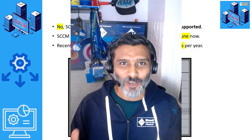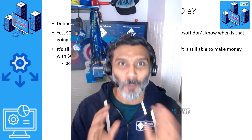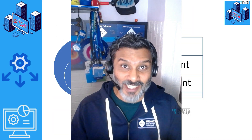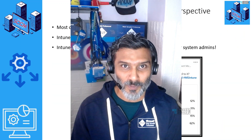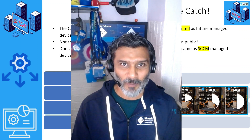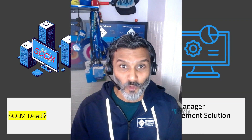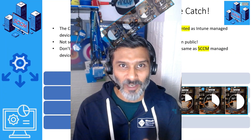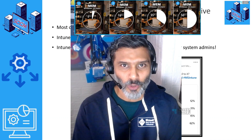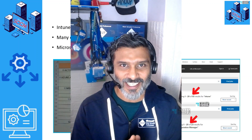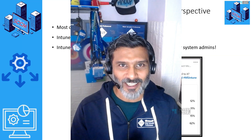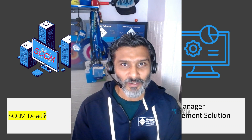Hi, this is Anoop. Today we are going to talk about a very debatable topic: is SSCM, aka Configuration Manager, going to die soon? What is the definition of 'die' — is it end of life? What are Microsoft's plans for end of life of Configuration Manager? What are my thoughts about it, and what would be the logic behind keeping SSCM running from Microsoft's perspective?